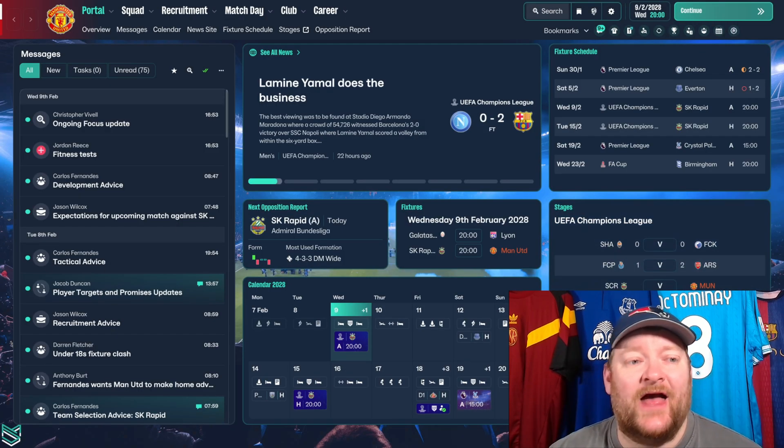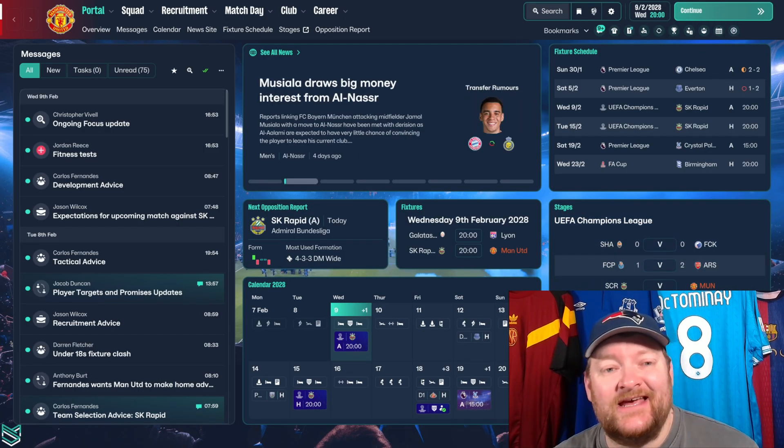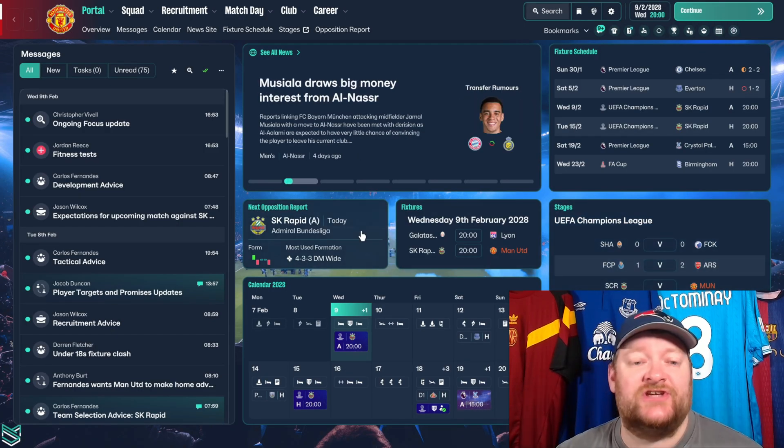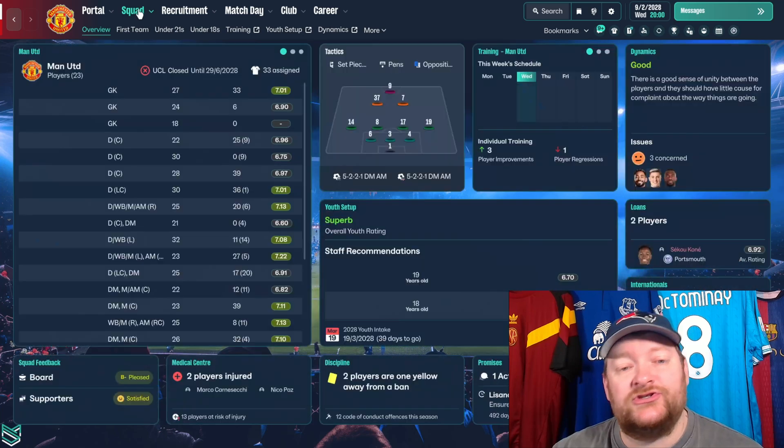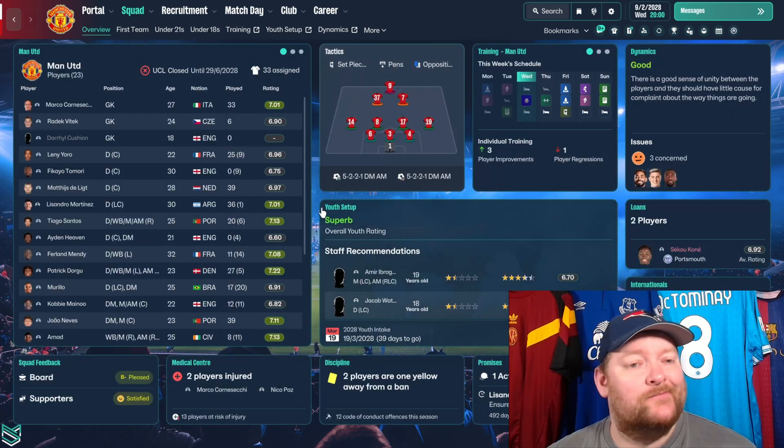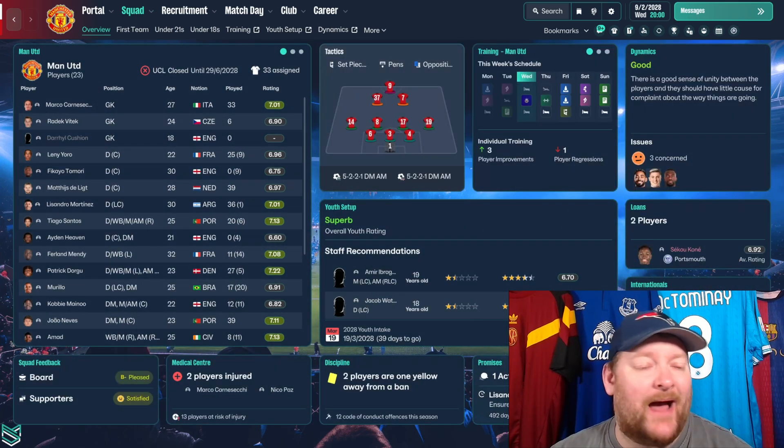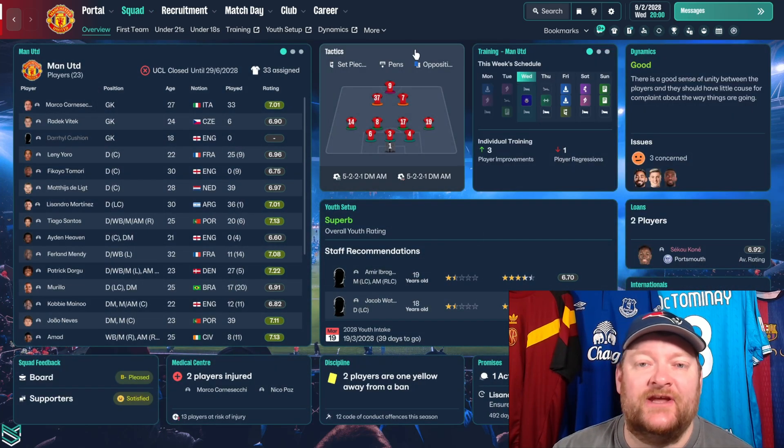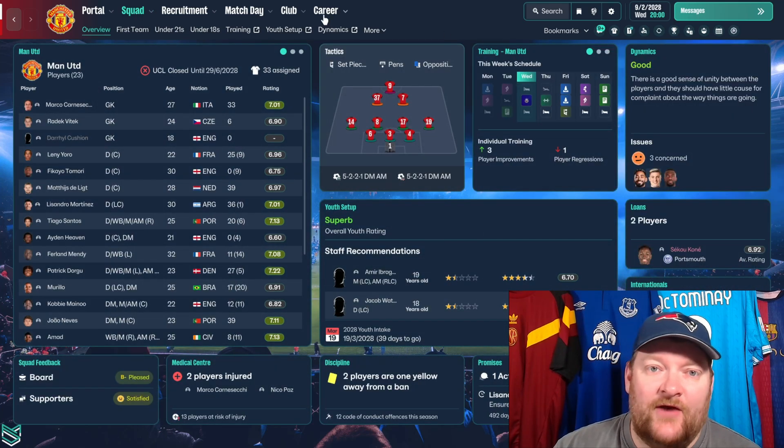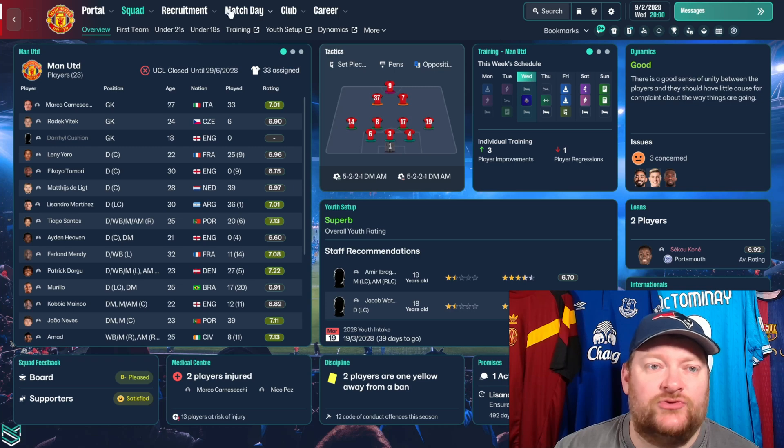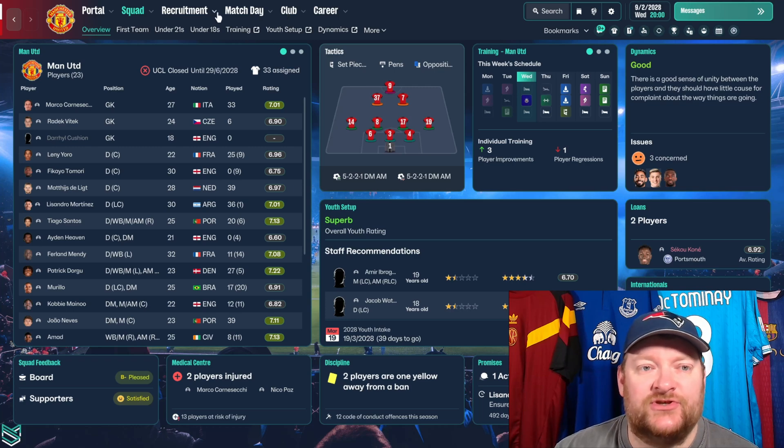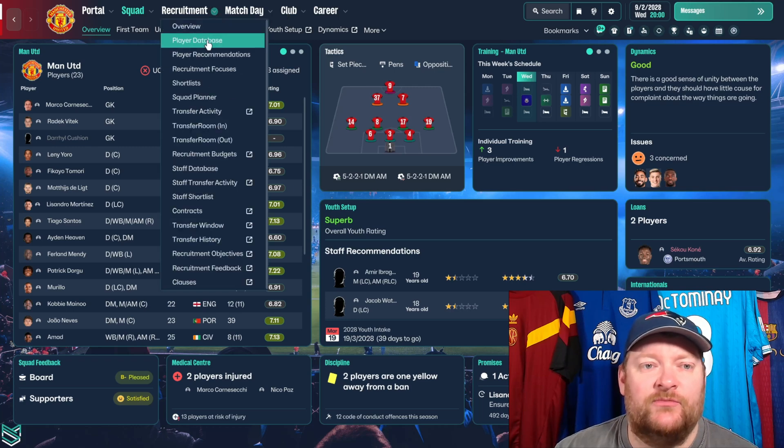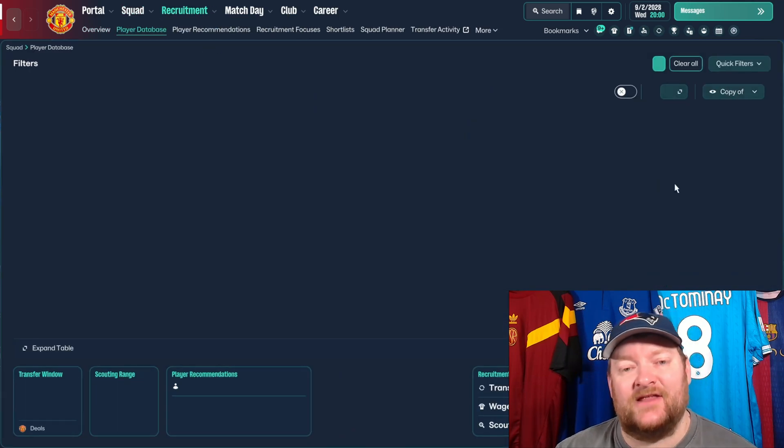And here we have it. This is the new skin in action. It already looks much brighter, much cleaner. It's got the background as well. It looks really, really nice. If we take a look at just, we'll just take a look at a couple of screens. If we go to Recruitment Player Database, things like that.